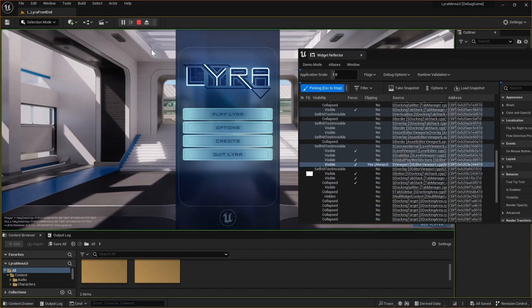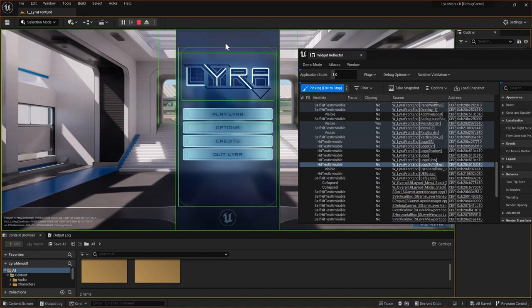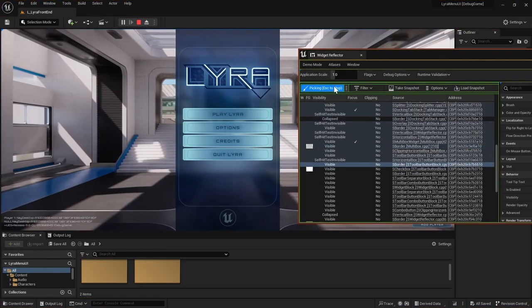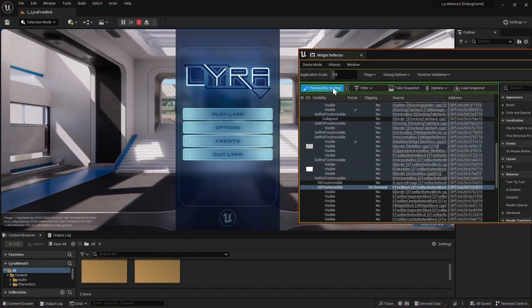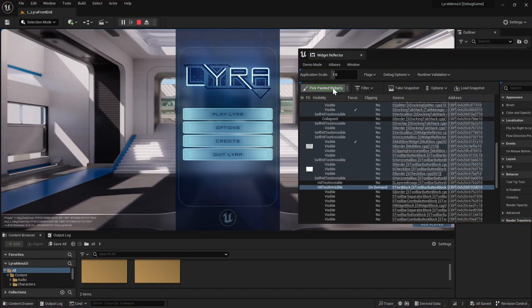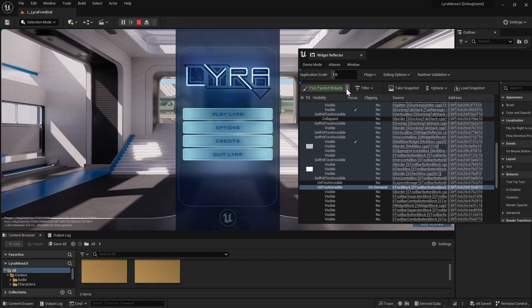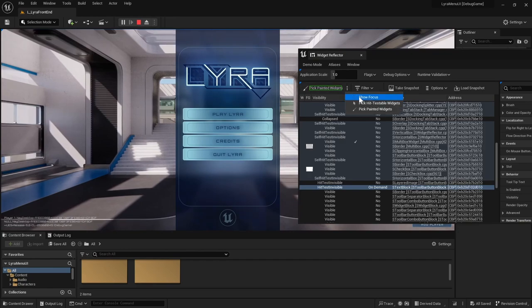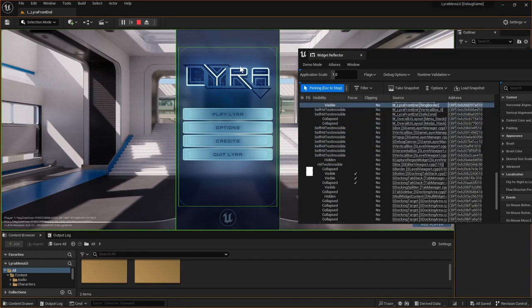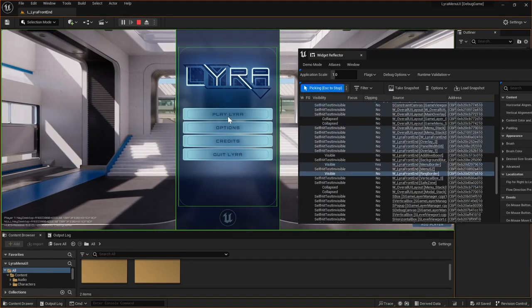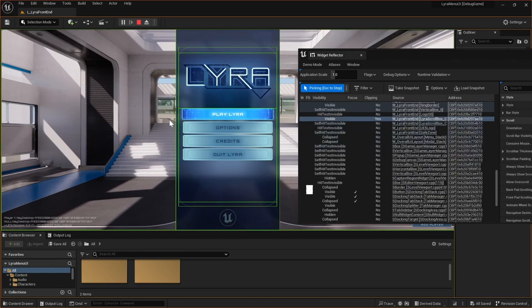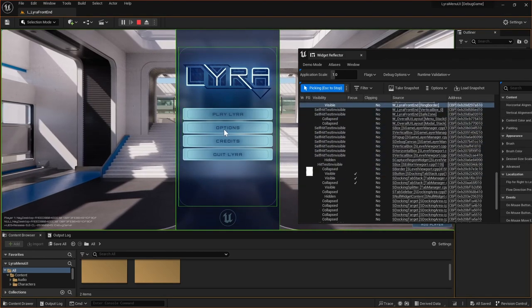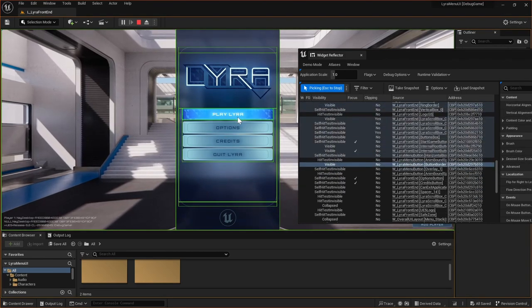So in our case, it would be like this border. You could press escape to stop capturing. So I'll just keep it with the hit testable one, which I think everything is hit testable.